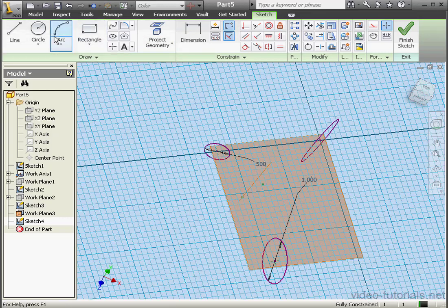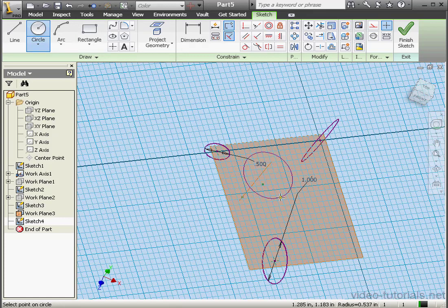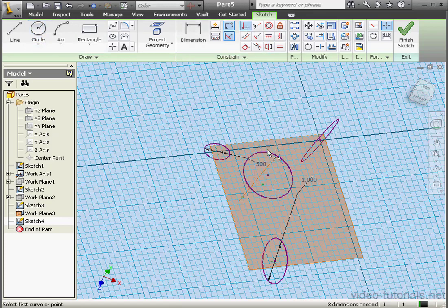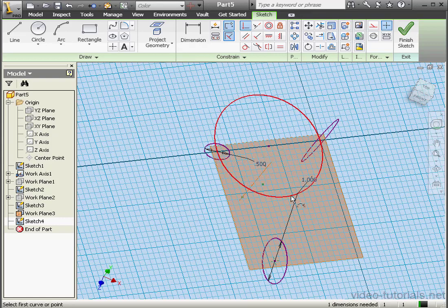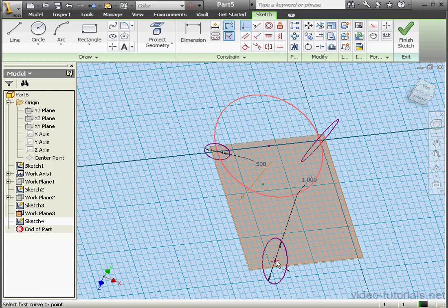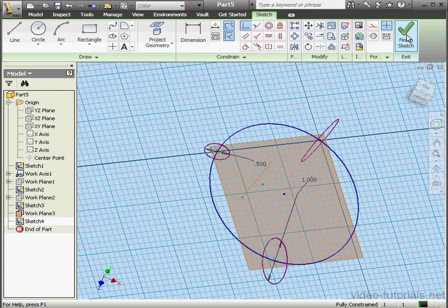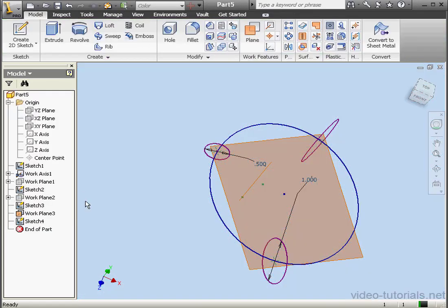Now let's activate the circle tool. We'll place our circle about here. Add a coincident relation between this point and our new circle. Let's finish the sketch.